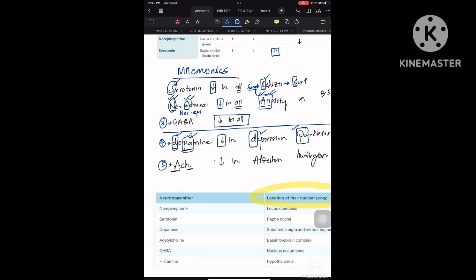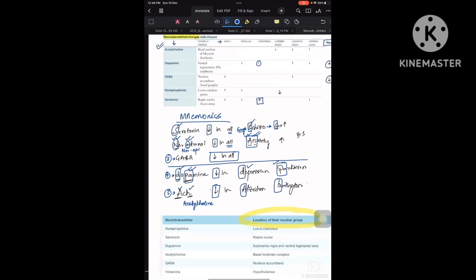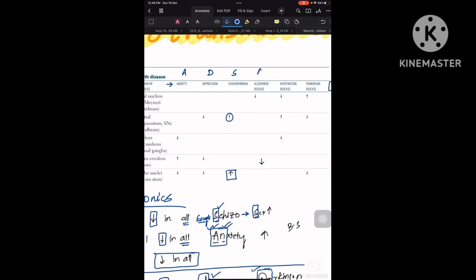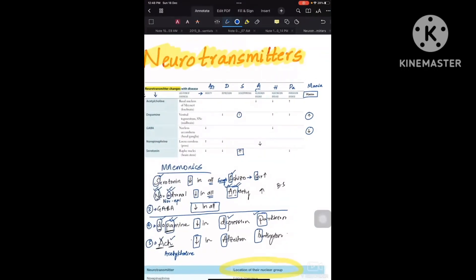For acetylcholine, represented as ACH: A is for Alzheimer's disease and H is for Huntington's disease — so acetylcholine decreases in Alzheimer's and Huntington's disease. To summarize disease abbreviations: anxiety is AN, Alzheimer's is A, Huntington's is H, Parkinson's is PA, and mania is just mania.